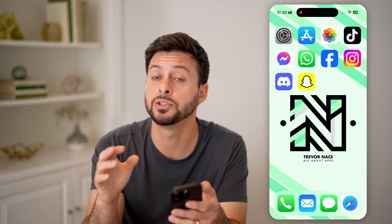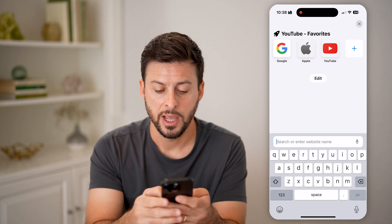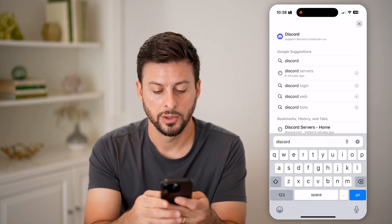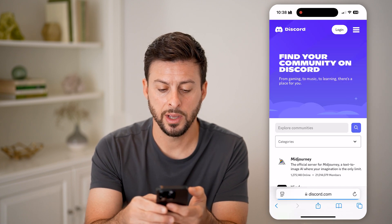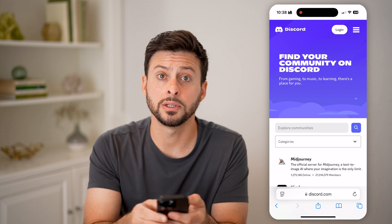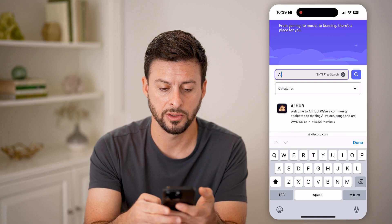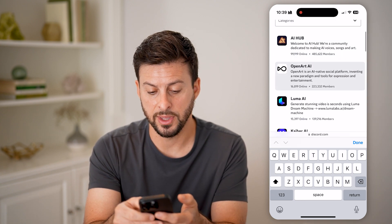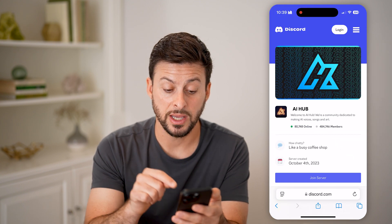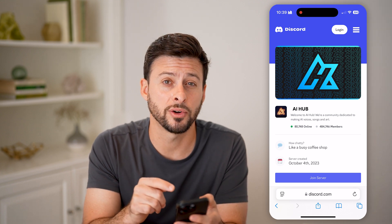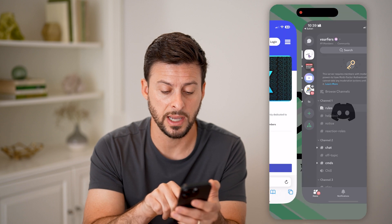Another option you have is just to browse for those servers. Let's open up a web browser and type in 'Discord servers' and go to discord.com. The cool thing is all you need to do is search for a specific keyword. Let's say 'AI' and hit search. I can search for things like the AI Hub, and if I tap on it, I can choose at the very bottom to join the server. No one sent me the invite link, but I can manually just join it by tapping the button.